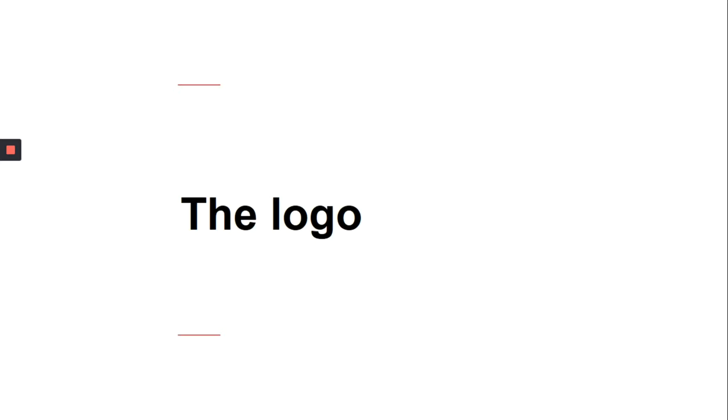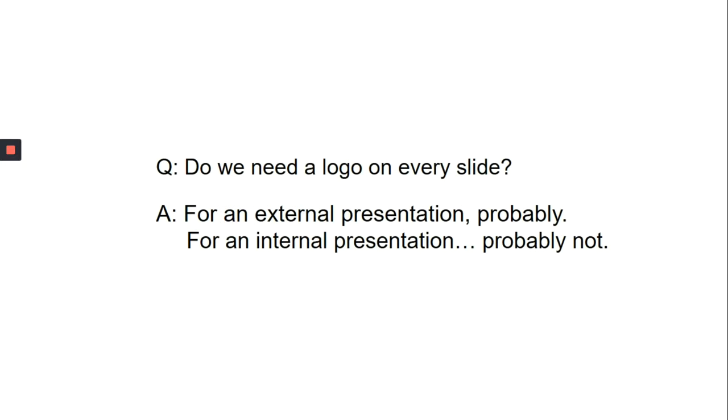Another common question is, do we need a logo on every slide? If it is an internal presentation, you don't need it on every slide as everyone in the company remembers the logo. But, if you're presenting in front of a new audience, then yes, you should add it.